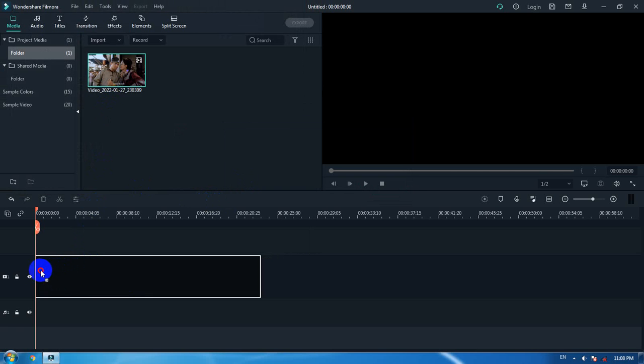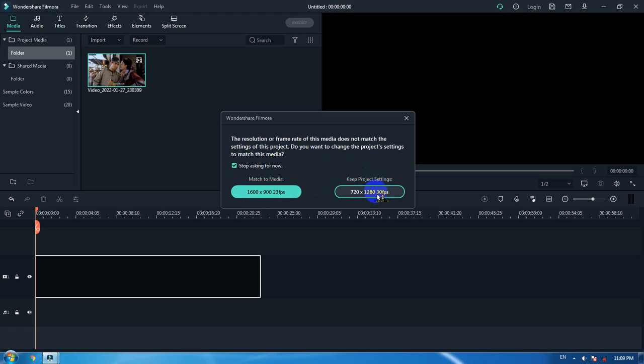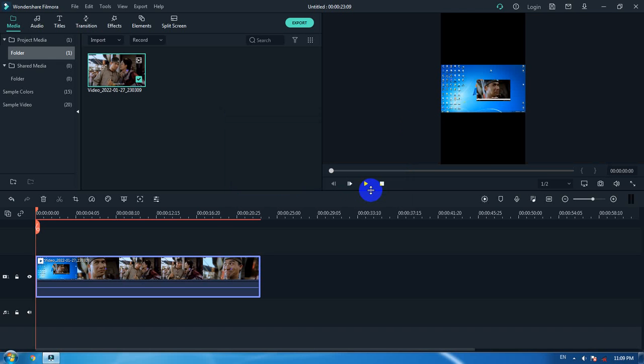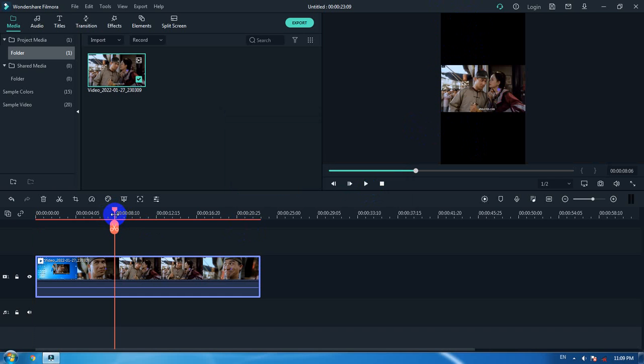Drag it to the track and you will see two options asking which setting you want. Make sure you choose the project setting to keep it in portrait version. Here is the portrait side. You can see there are black parts on the video, but don't worry, we're going to fix that.